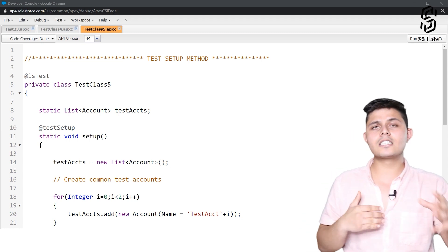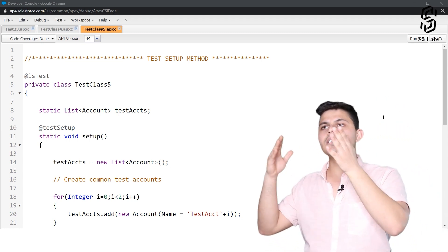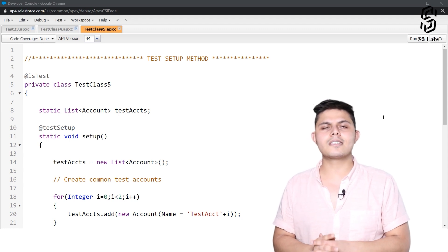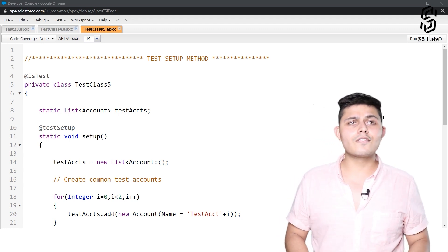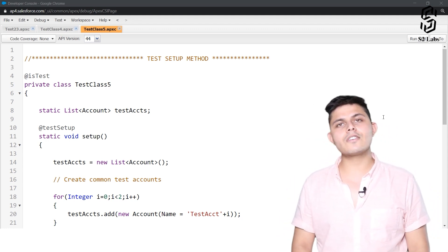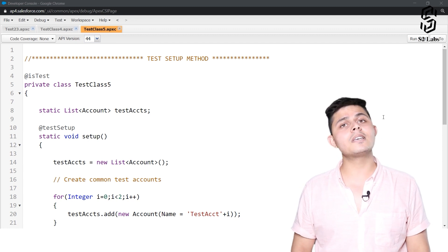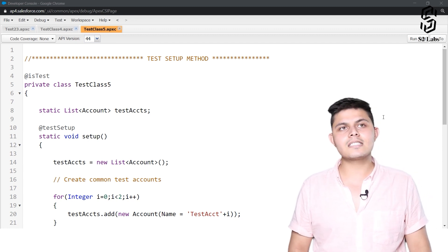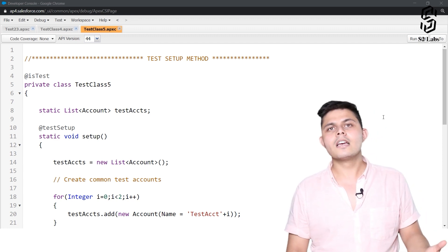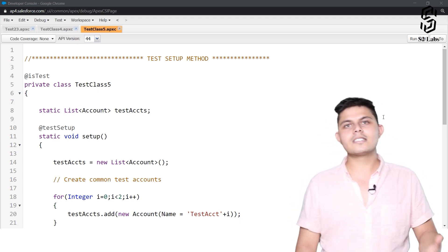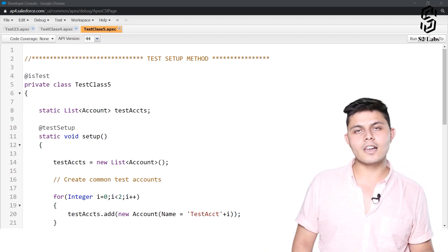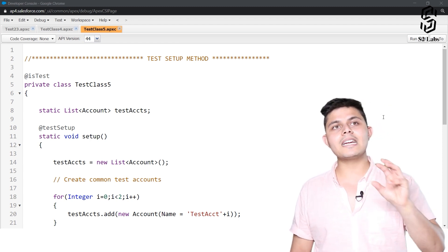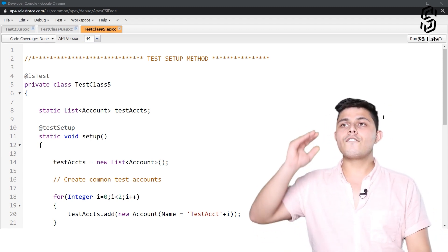After the execution of the test class, this data set will be rolled back, because records created inside a test class get deleted automatically — or rather, they don't get committed to the database at all. So if you want to create the same data set for a lot of different test methods, this is the approach to use.